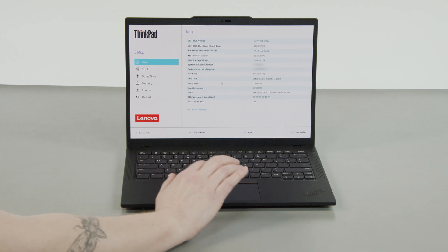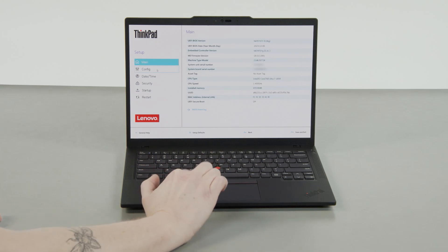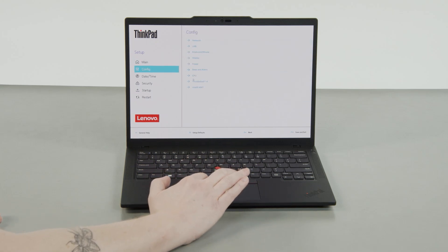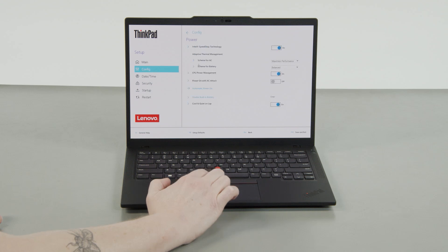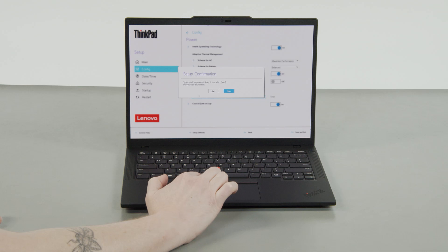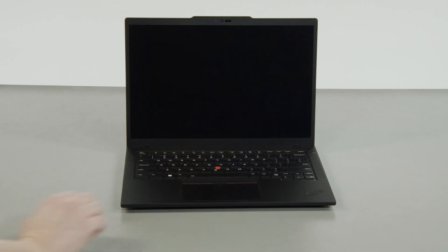Select the Config menu, then select the Power menu option. Select the Disable built-in battery menu option, then select Yes in the confirmation box. The system will shut down and the battery is disabled.